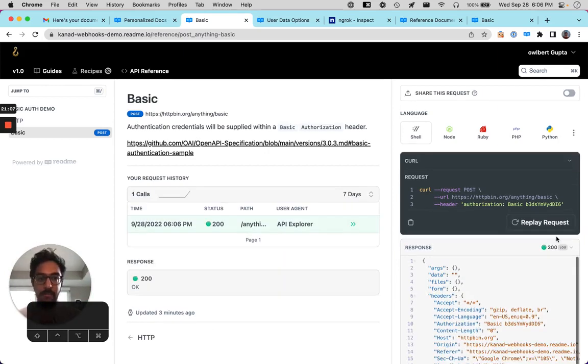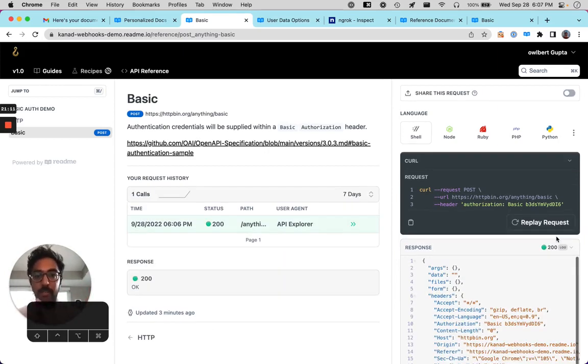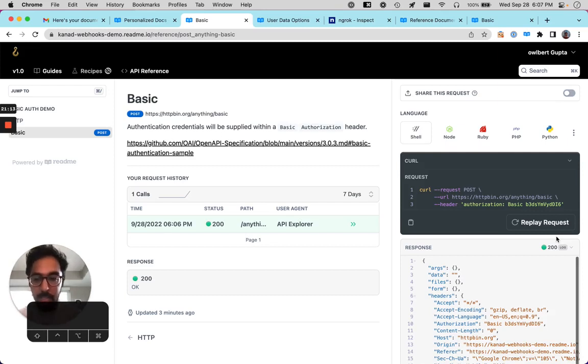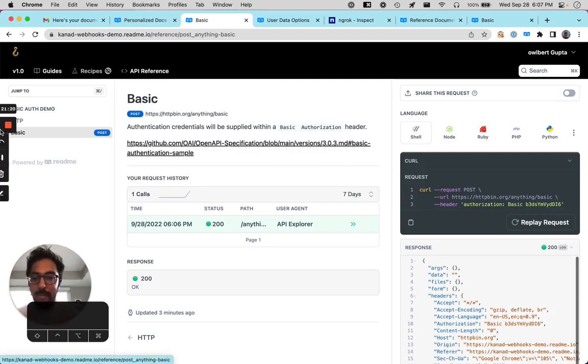That's been it for this demo. If you have any questions, please check out our docs. Contact us at support at readme.io. If you have any questions, take care of y'all.